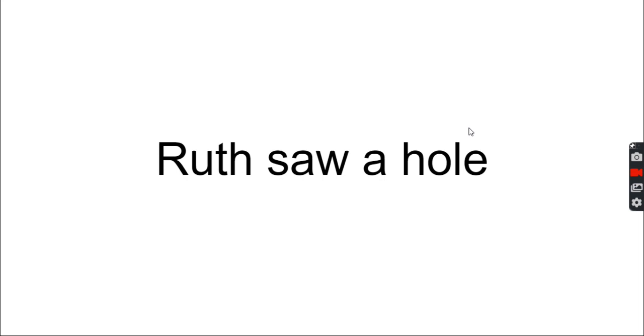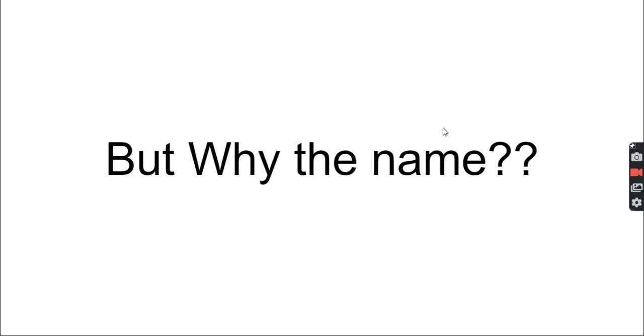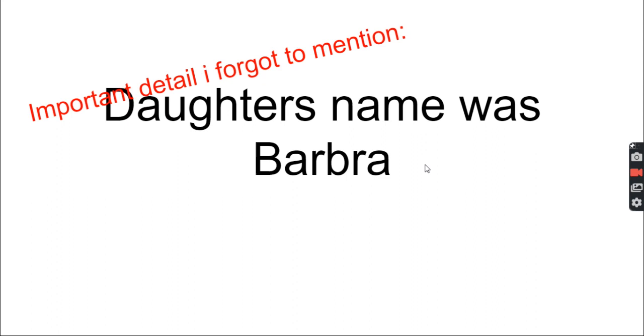A couple with the names of Ruth and Elliott Handler saw their daughter playing with paper dolls. Ruth saw a hole in the doll market - what hole? 3D dolls. There was no 3D fashion dolls, and thus the idea for Barbie was born. But why the name? Important detail I forgot to mention - the daughter's name was Barbara. Barbara, Barbie. Okay, got it, good moving on.